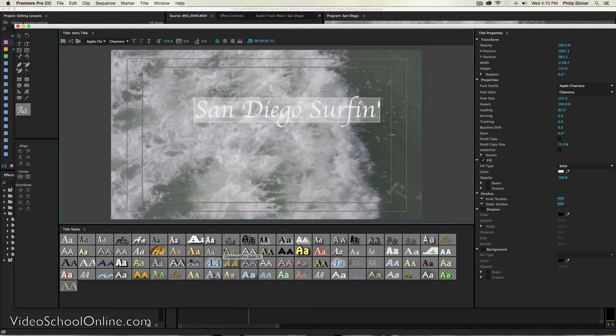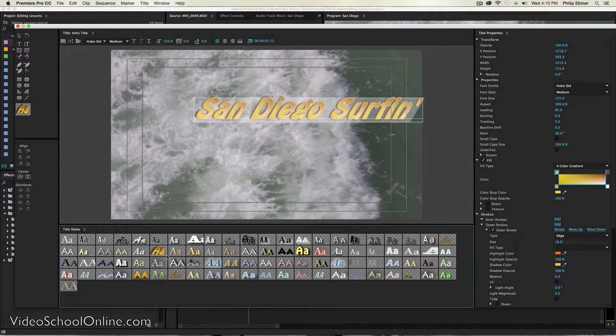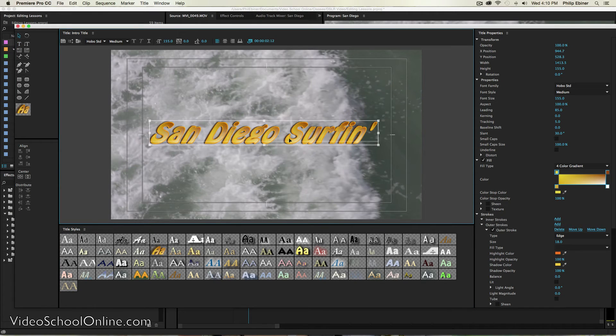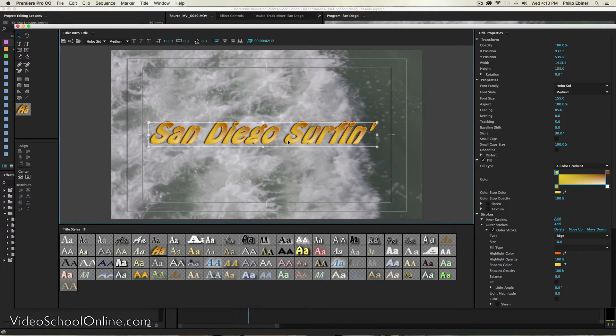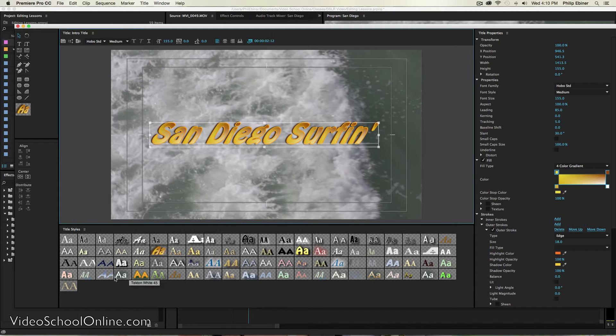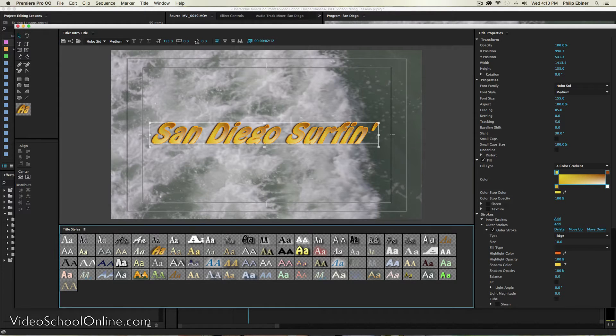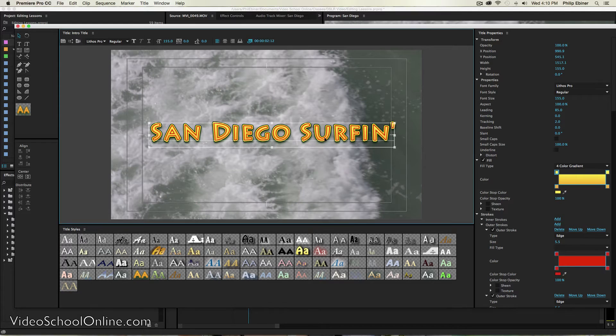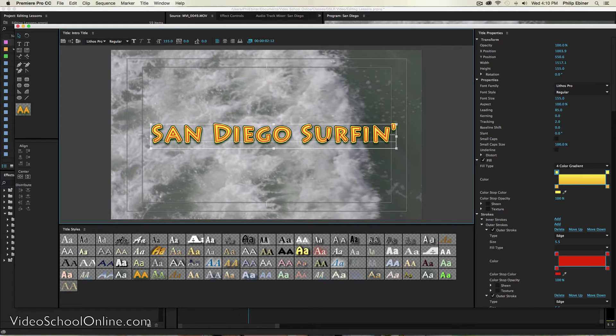And then you also have these kind of funky presets down here. So say we want something that's really awesome. This looks like it was made in the 2000s. Some of these I would never use actually in my videos, but they're kind of a fun thing to start out with.